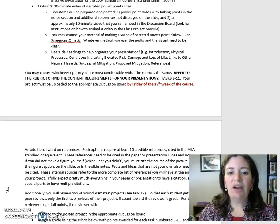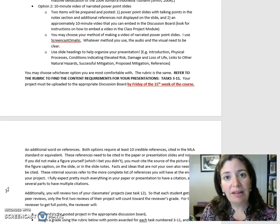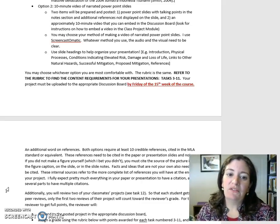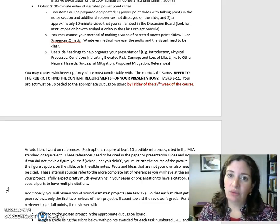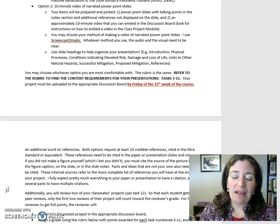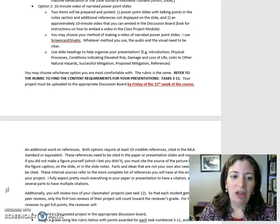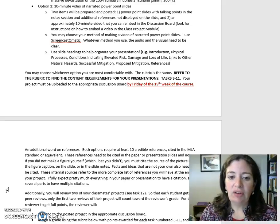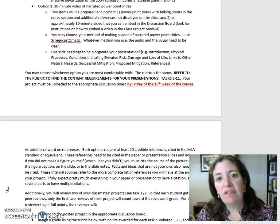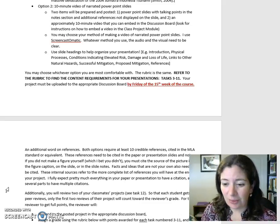You may choose whatever option you are most comfortable with. The rubric is the same. Refer to the rubric to find the content requirements for your presentation, Tasks 3 through 11. Your project must be uploaded to the appropriate discussion board by Friday of the 15th week of the course.